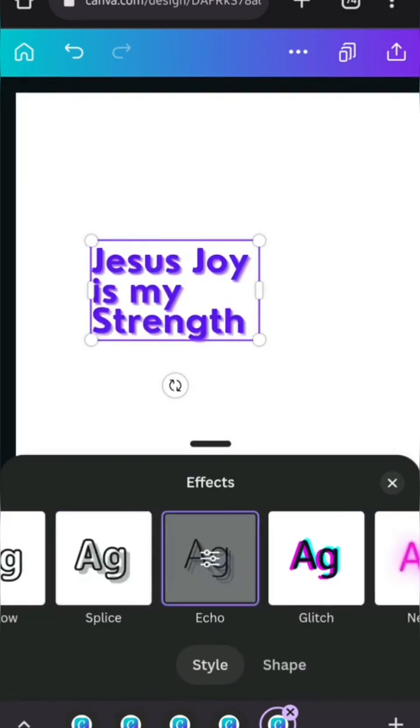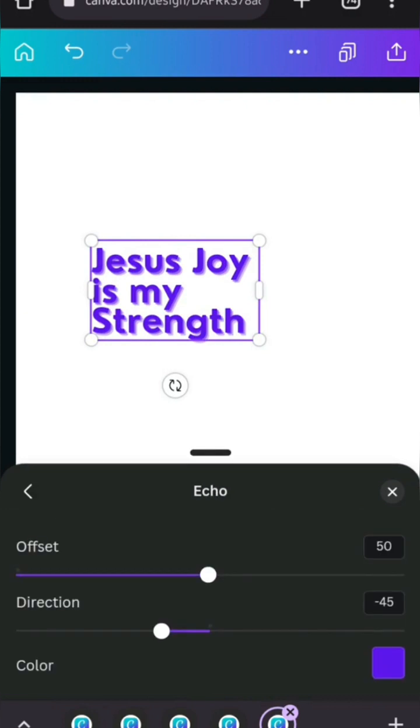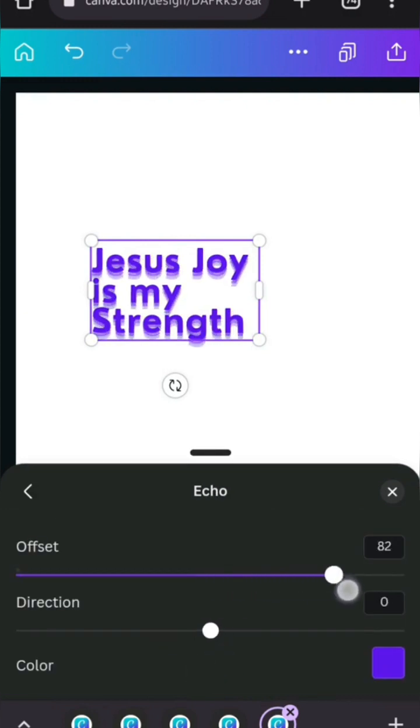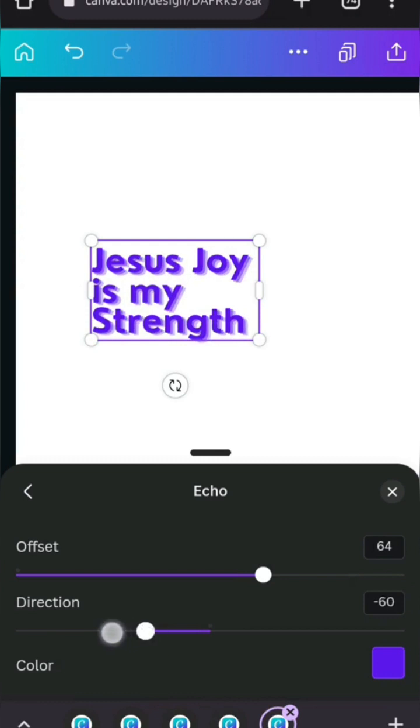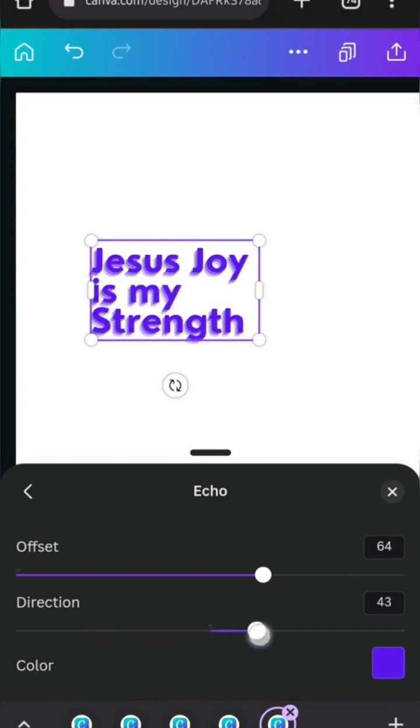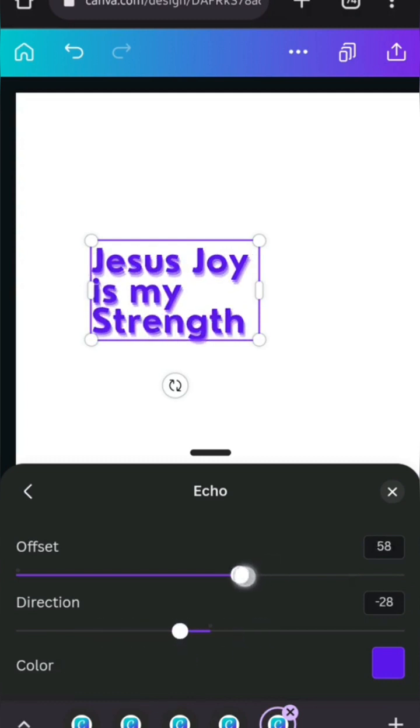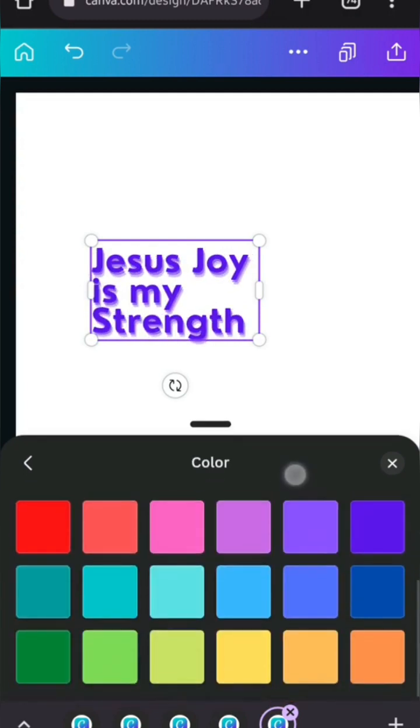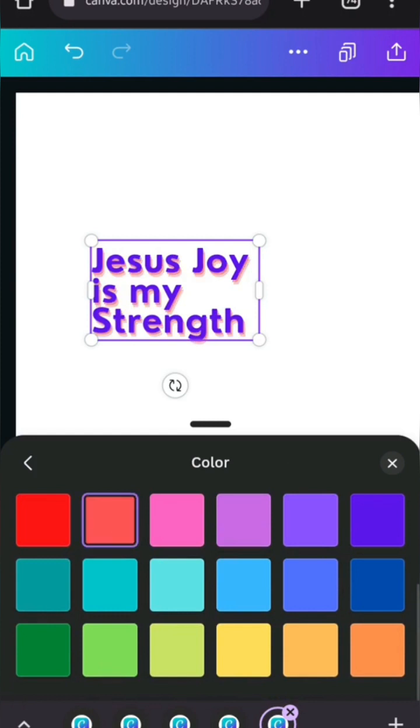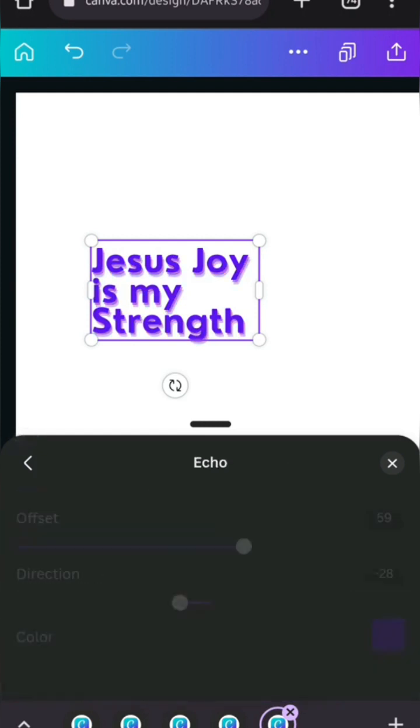Next is echo. This one just has the offset and the direction. So offset down and then direction. So the same thing. That's how we usually, you know, set it. Can I use here to change the color? Let's see if you want to change the color of it or something.